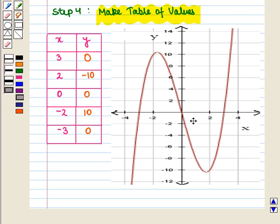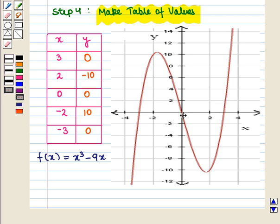Plotting these points, we get the graph of f(x) = x³ − 9x. Here we see that the x-intercepts are given by the points −3, 0, and 3, and the y-intercept is given by the point 0. We can also see that as x → +∞, f(x) → +∞ and as x → −∞, f(x) → −∞. This is the required graph of x³ − 9x.